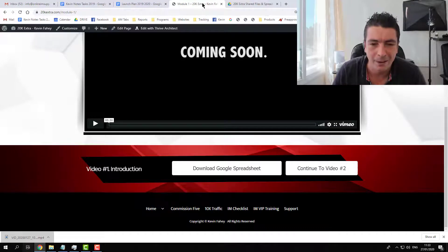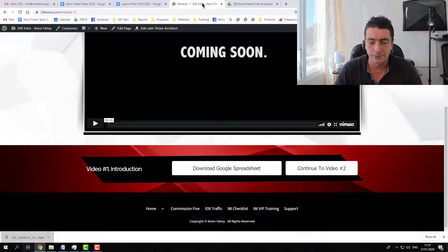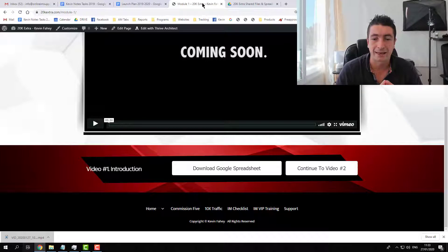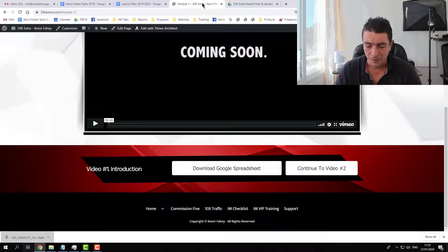Hey guys Kevin Faddy here and welcome to the introduction video for the 20K extra case study and training.